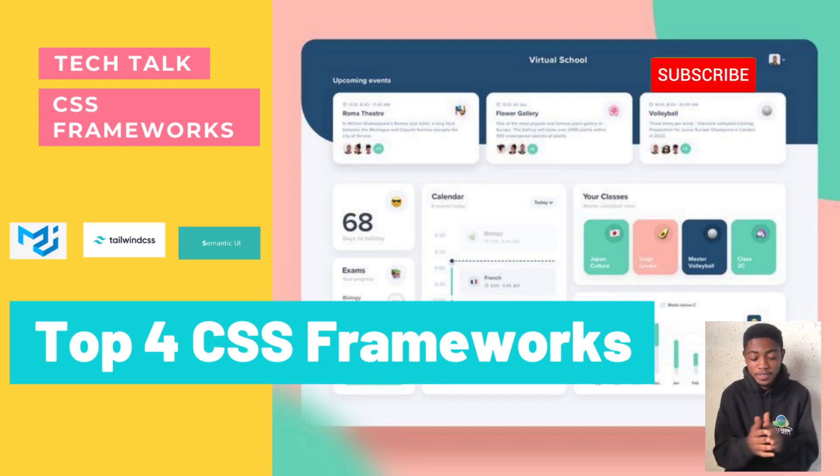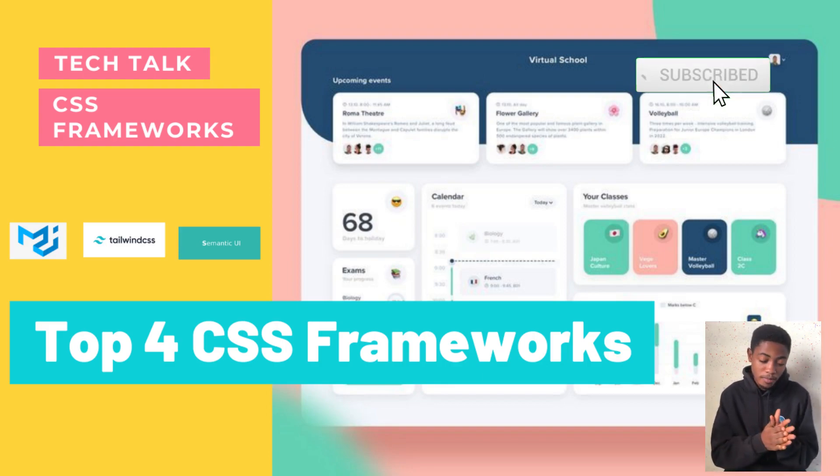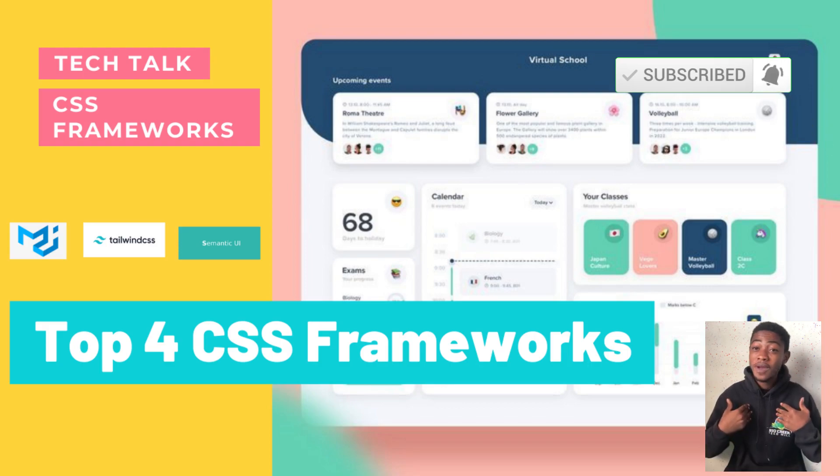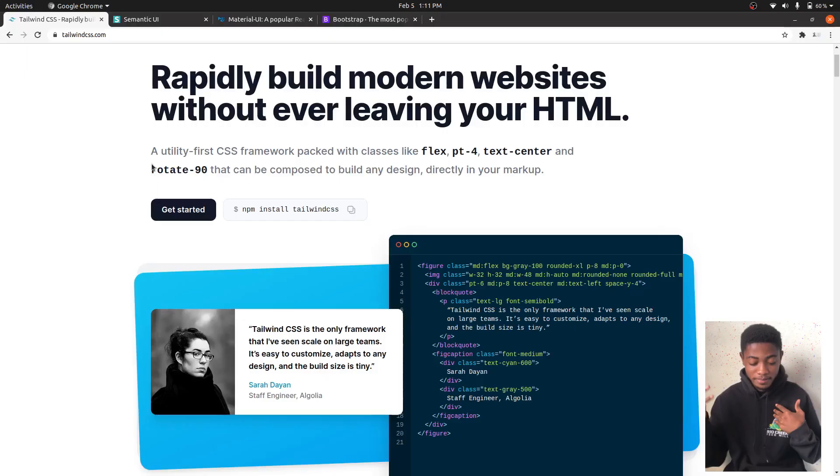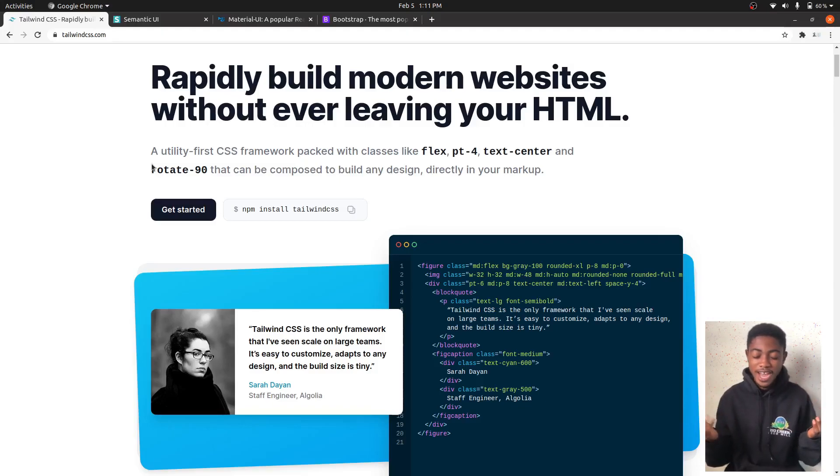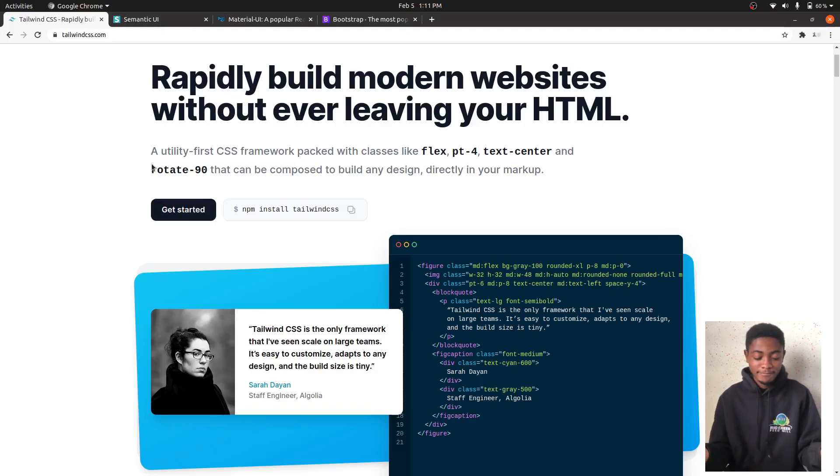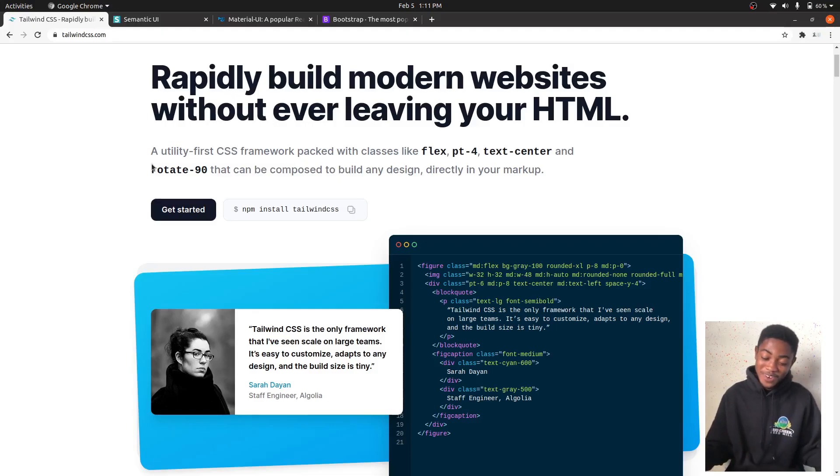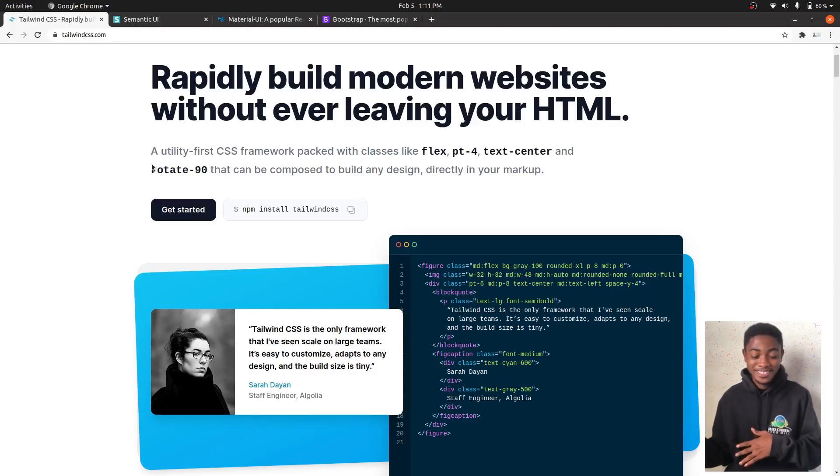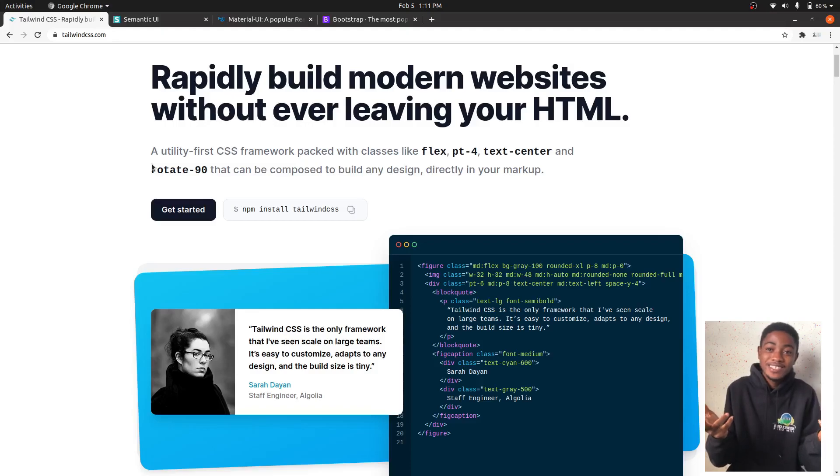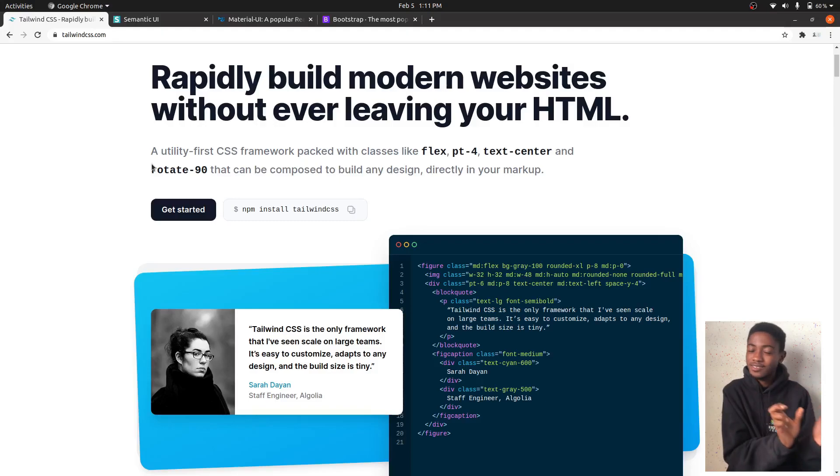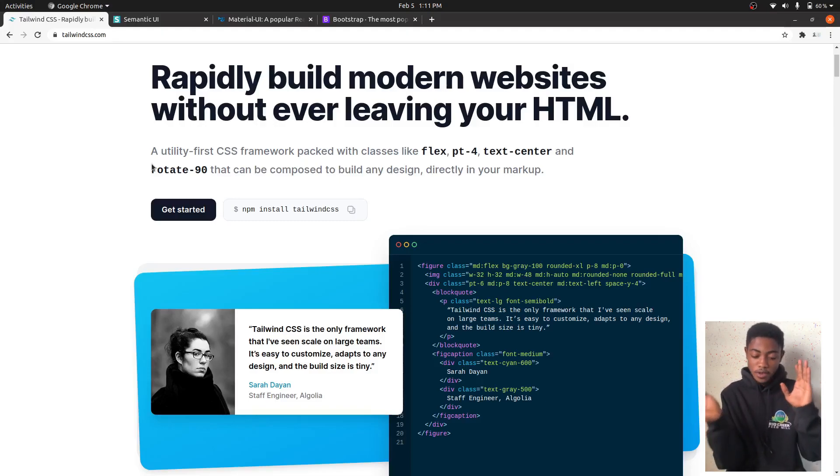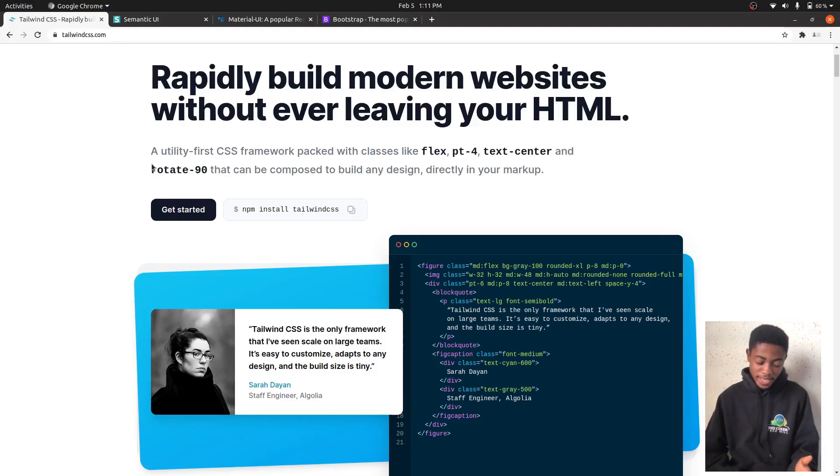First on my list is Tailwind. So Tailwind, as you can see here, is a CSS framework. Unlike the rest, this one is mostly utility-based, so it has these minimal kind of classes written for you to actually put them together.